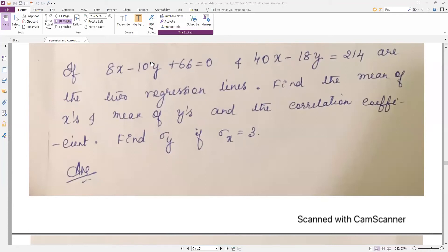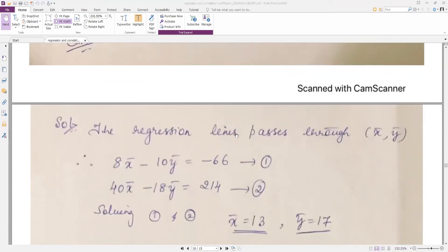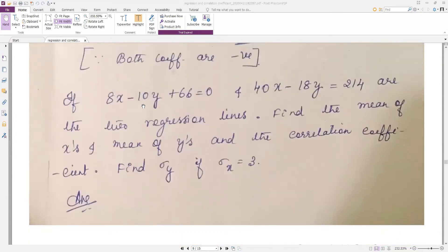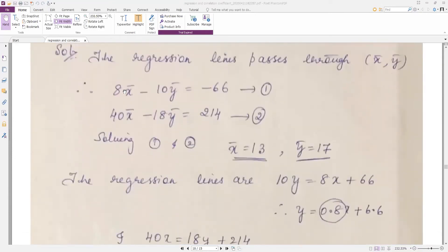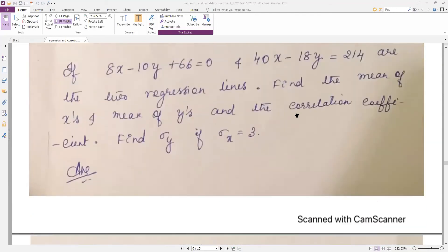The two regression lines are already given — they have not given a table to calculate the correlation coefficient. Please make a note of it. The regression line passes through the mean of x and y, as I told you in the last recording. So we can replace x and y in these two regression lines by x̄ and ȳ. We get two equations, solve them using your calculator — two unknowns. You will get x̄ = 13 and ȳ = 17.